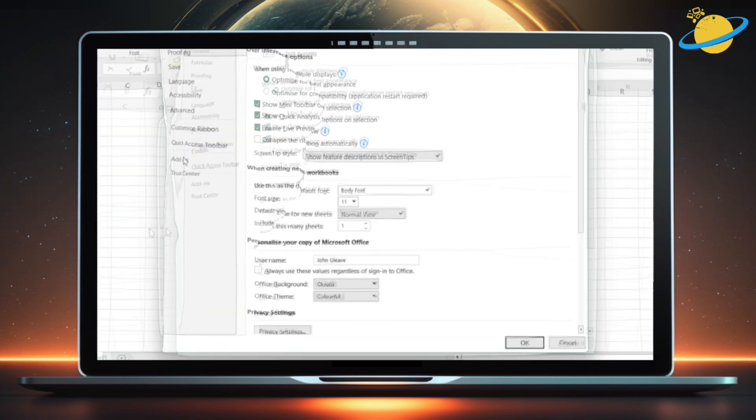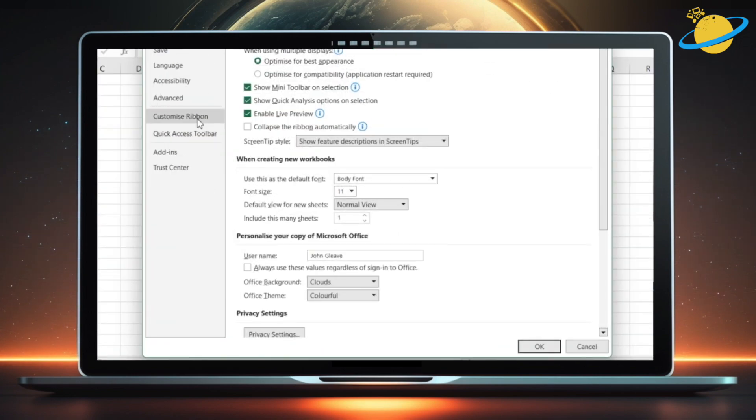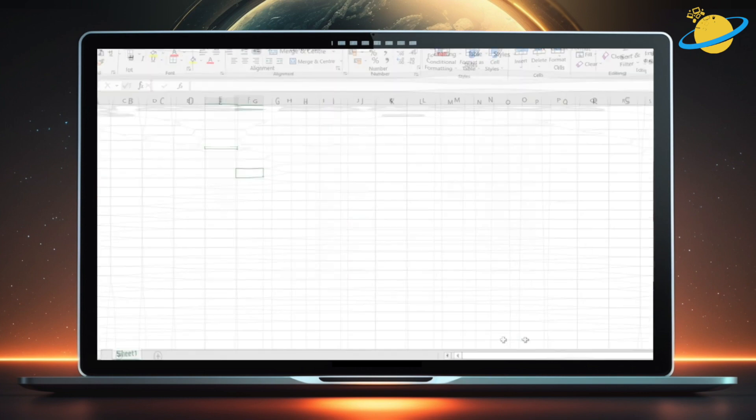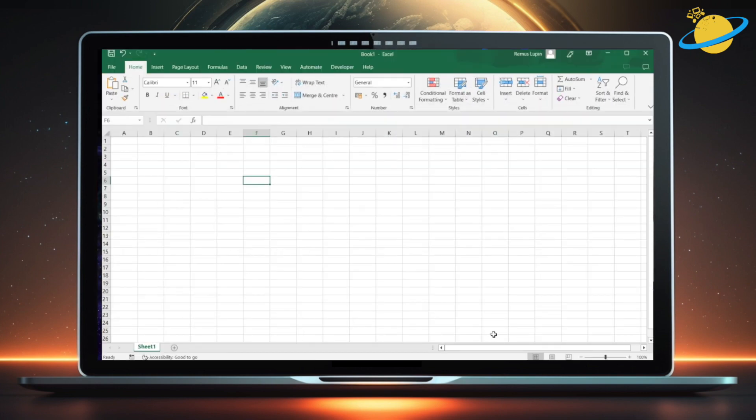In Options, click Customize Ribbon. Then head across and check the box next to Developer. Finally, hit OK at the bottom, and you should see the Developer tab.